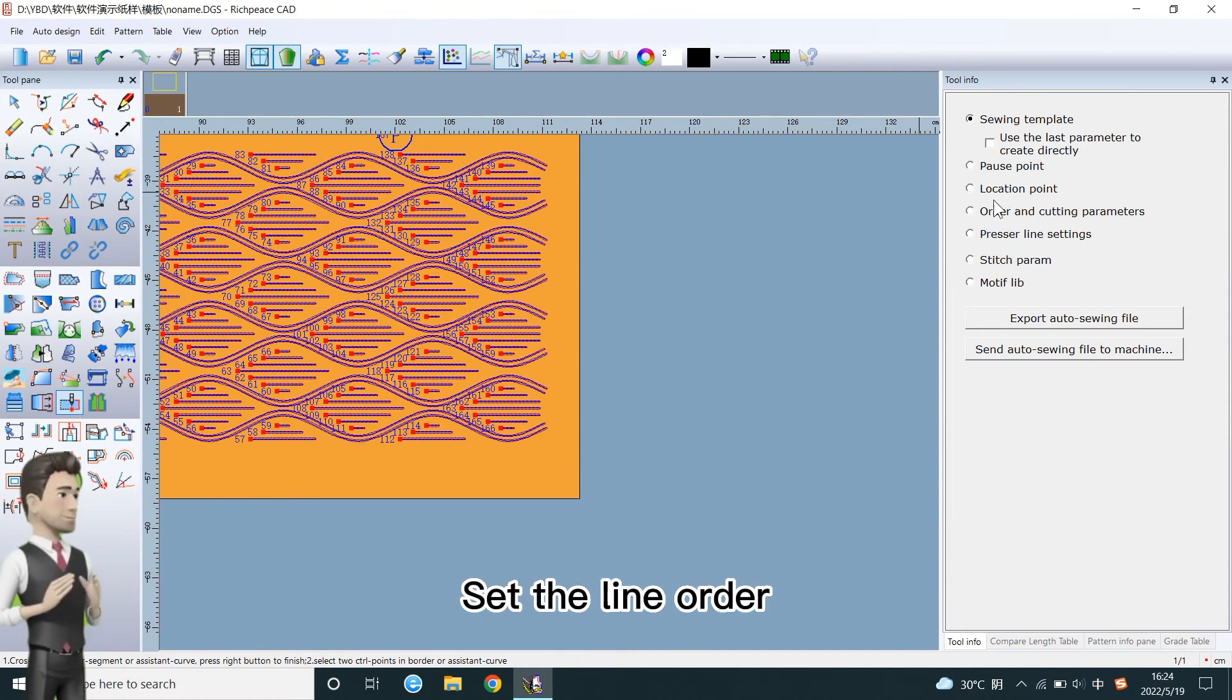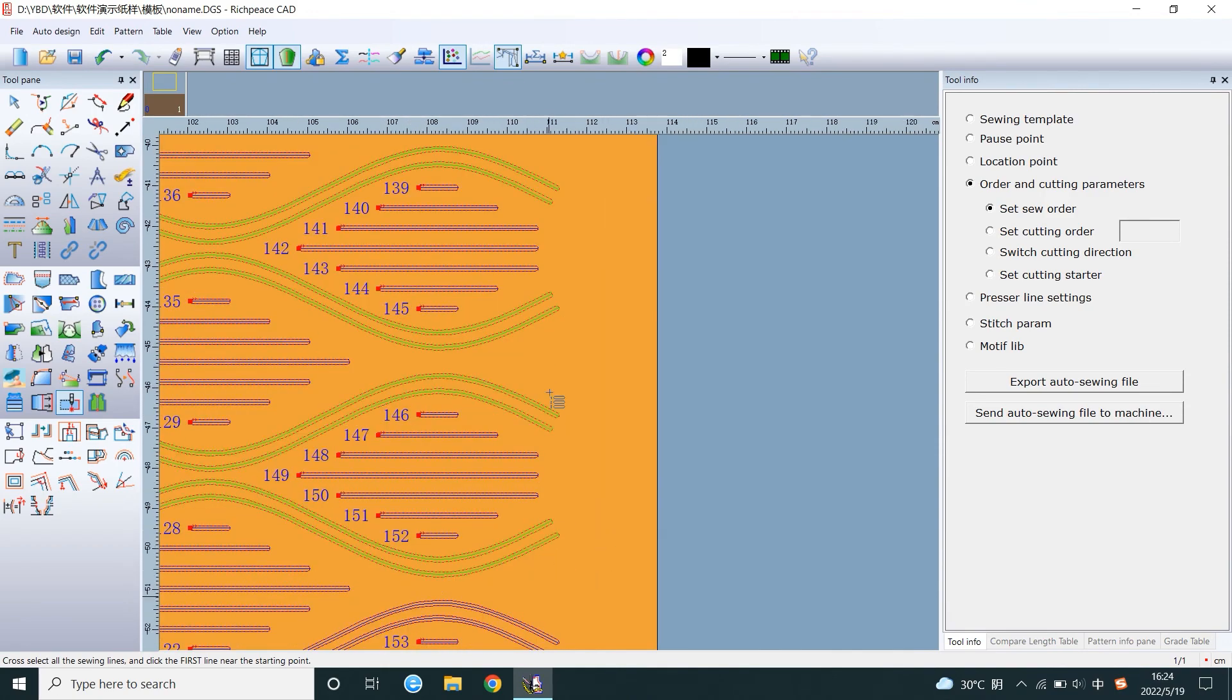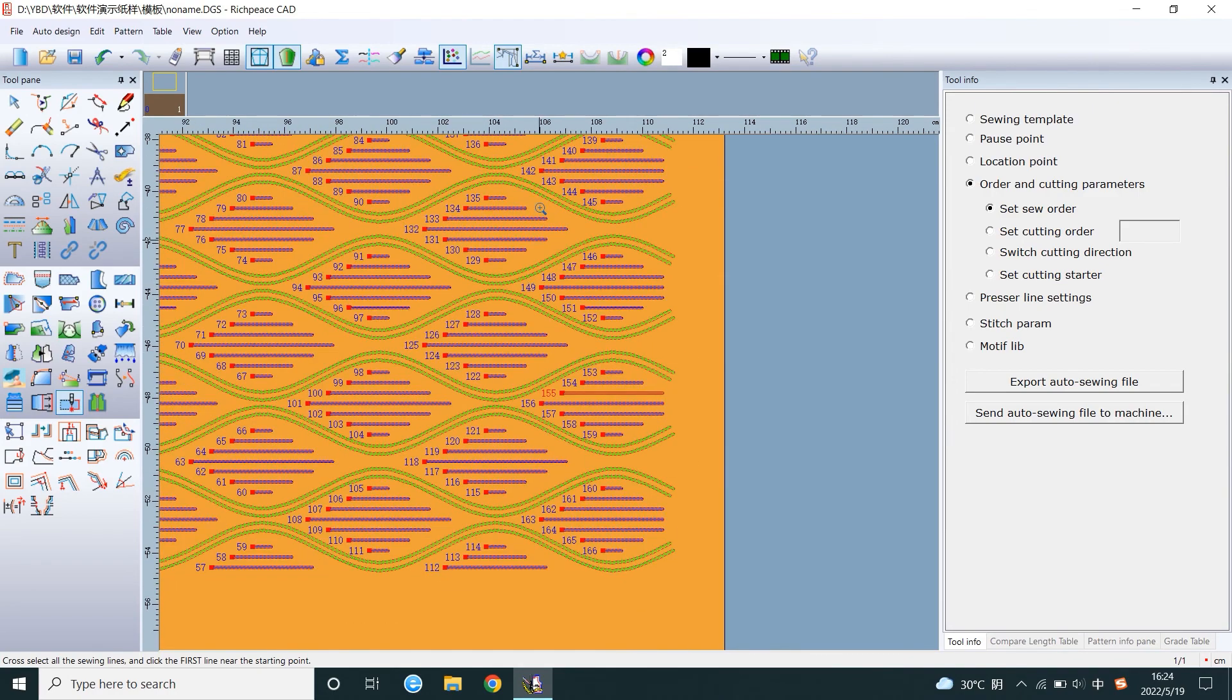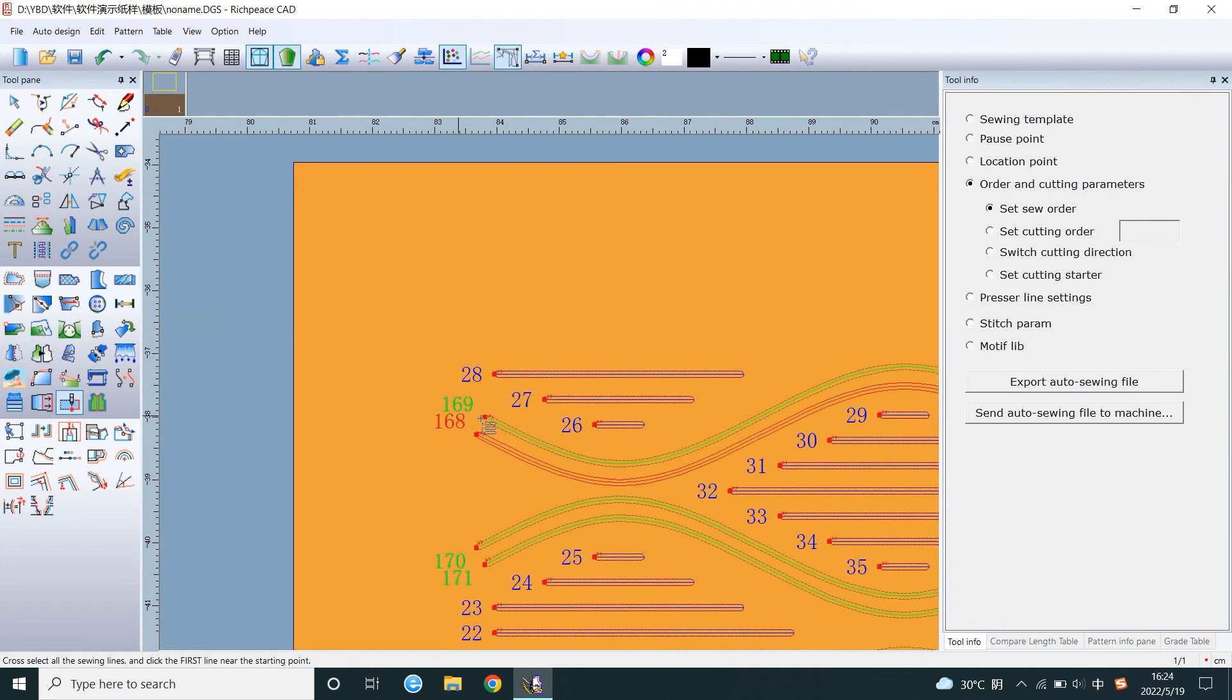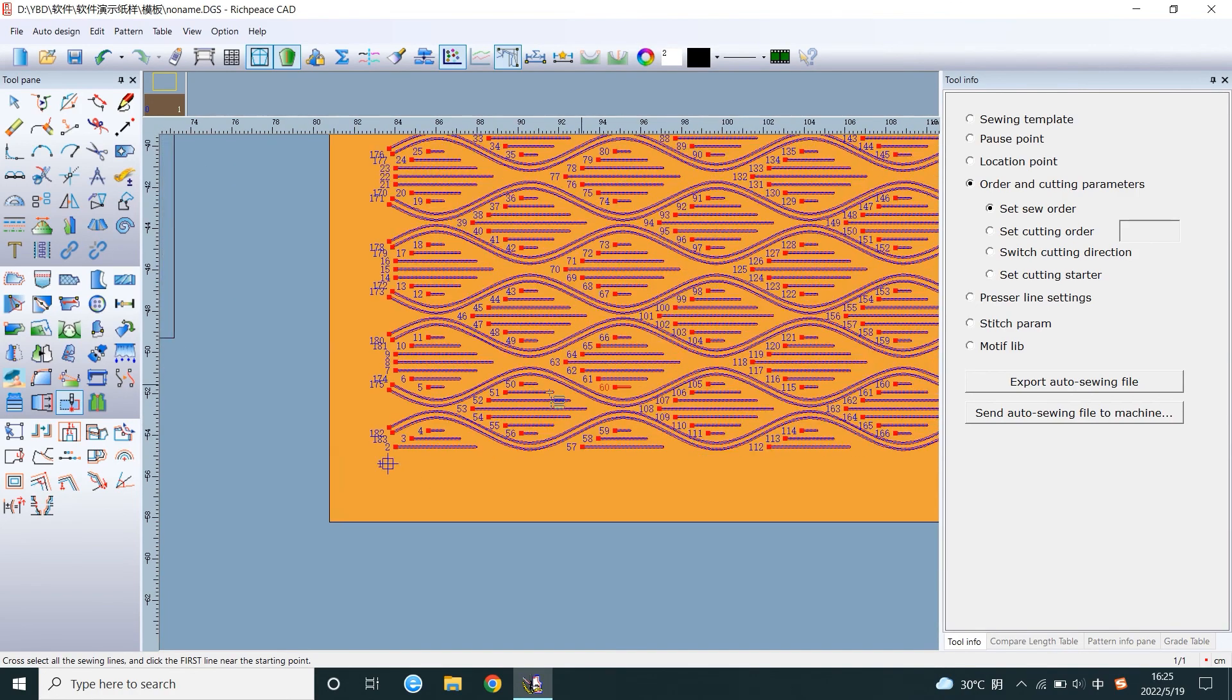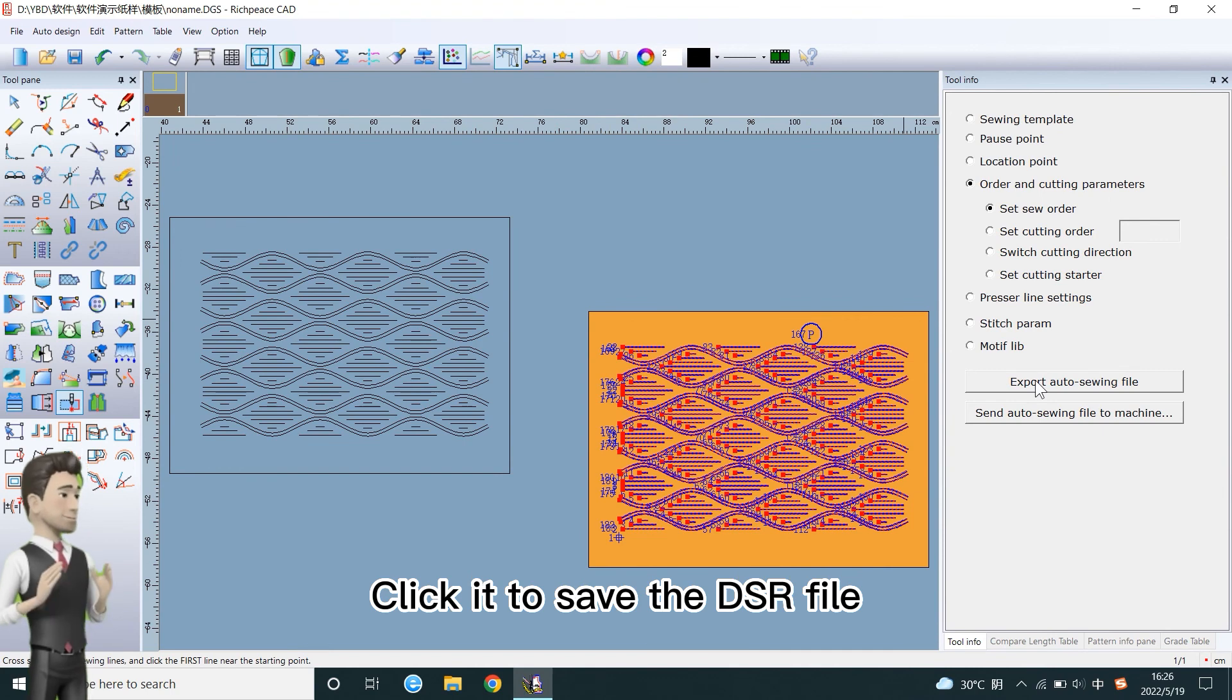Set the line order. The pattern making is complete. Click it to save the dsr file.